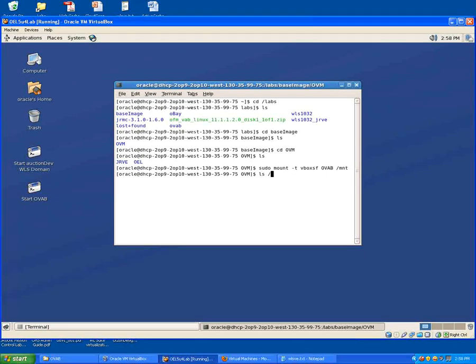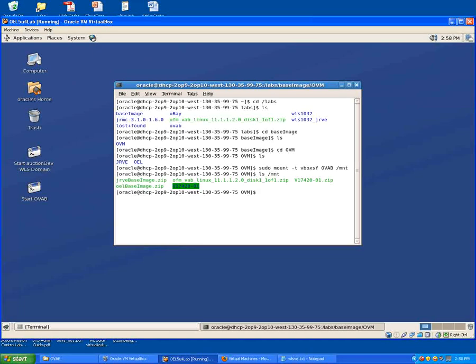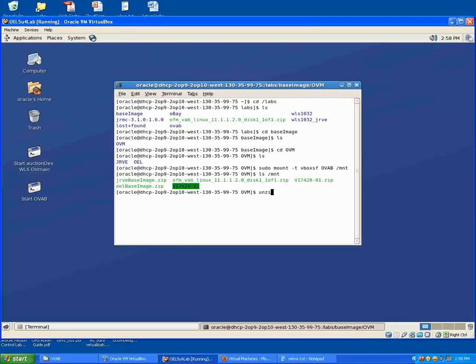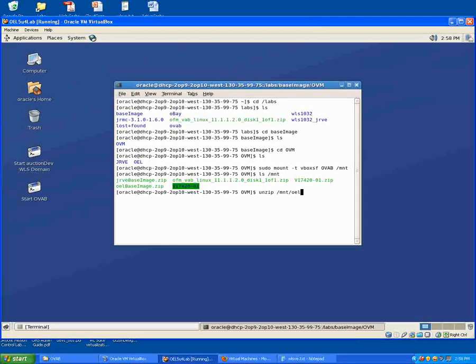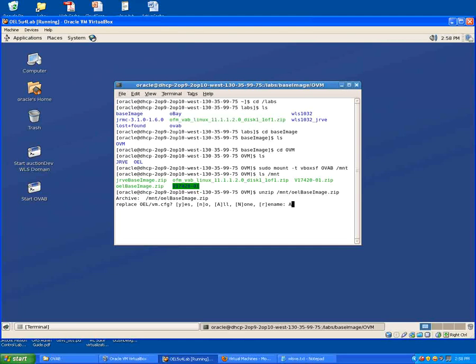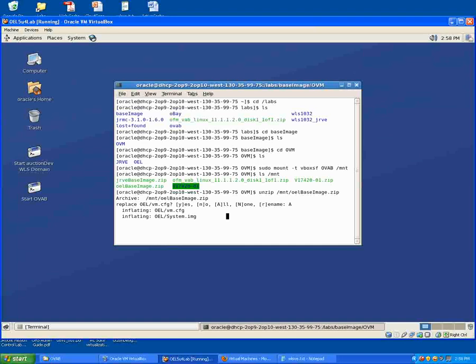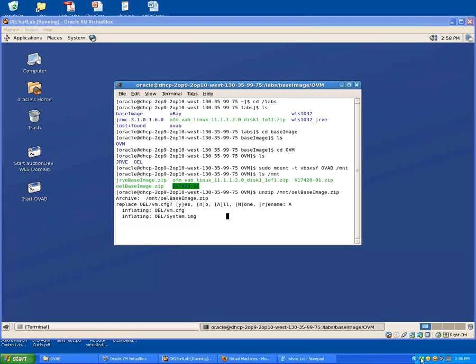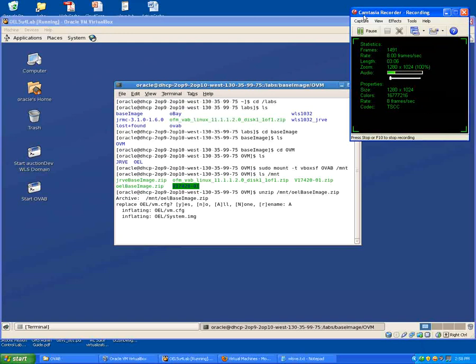So now if I do that you can see all the files that we want. And the OELBaseImage.zip is the one that I want to unzip. So I can do that right now, unzip /mount/OELBaseImage.zip. And I'm just going to unzip that into this directory. And there is a VM.cfg but we need the full thing with the system.img as well. So I'll agree to override everything. And I'll just let that unzip now and I'll pause this for a second because that will take a little while to do.